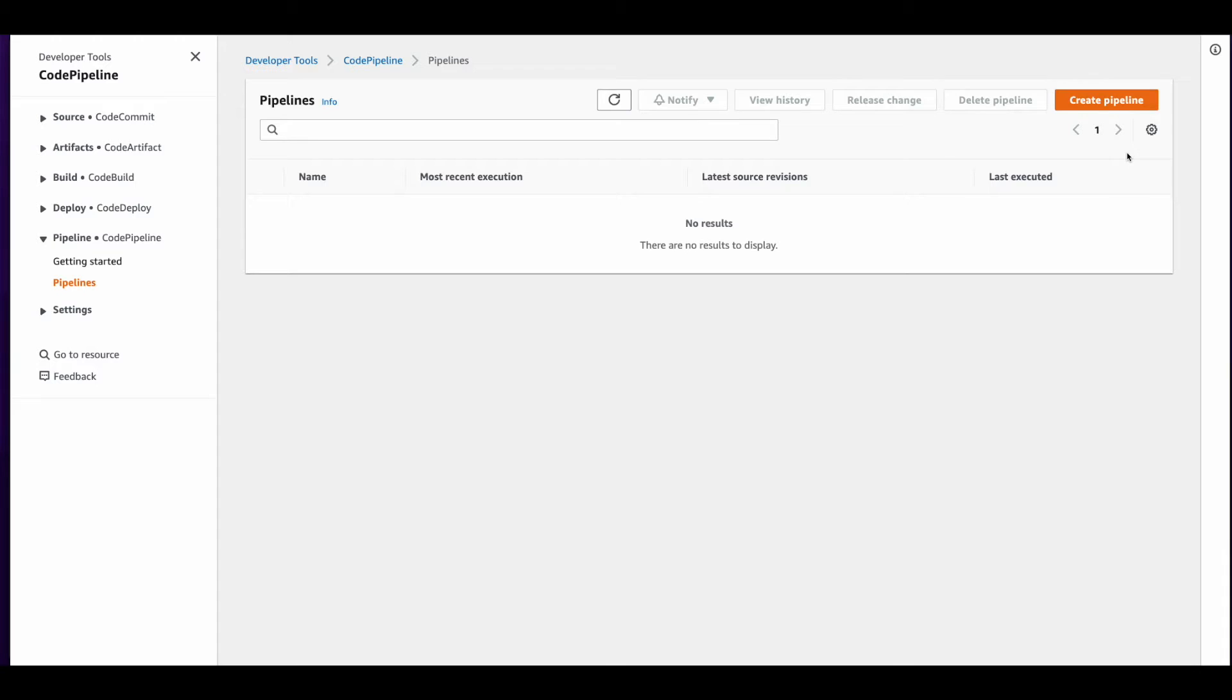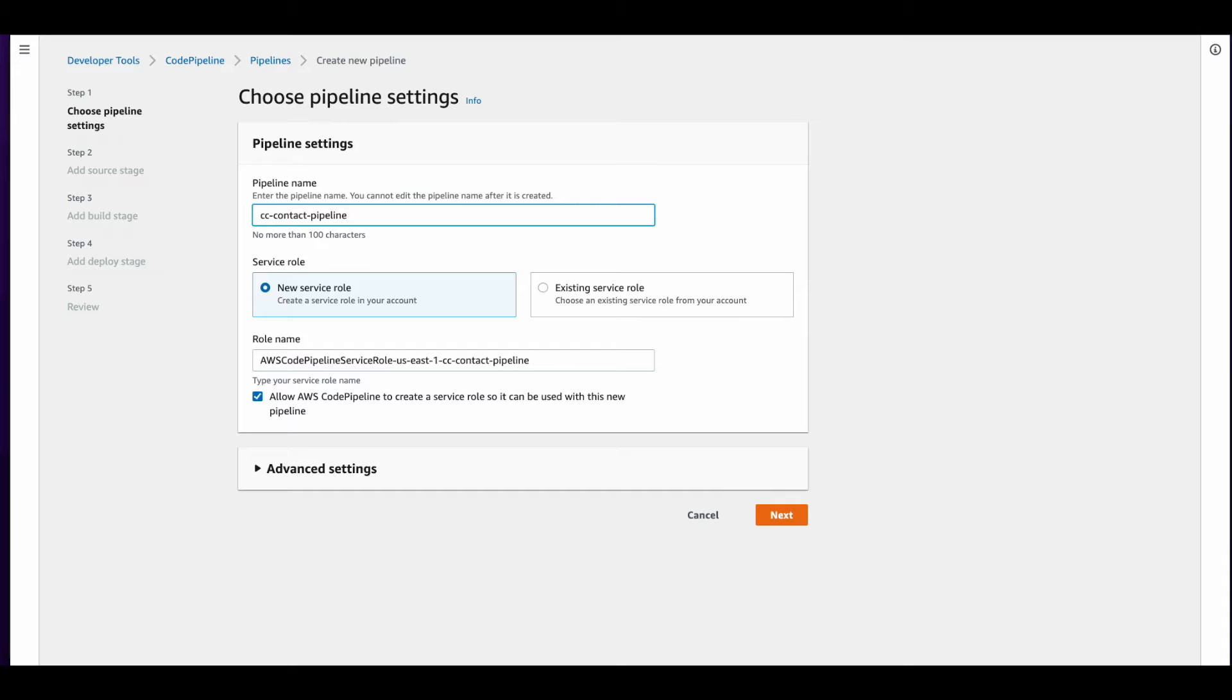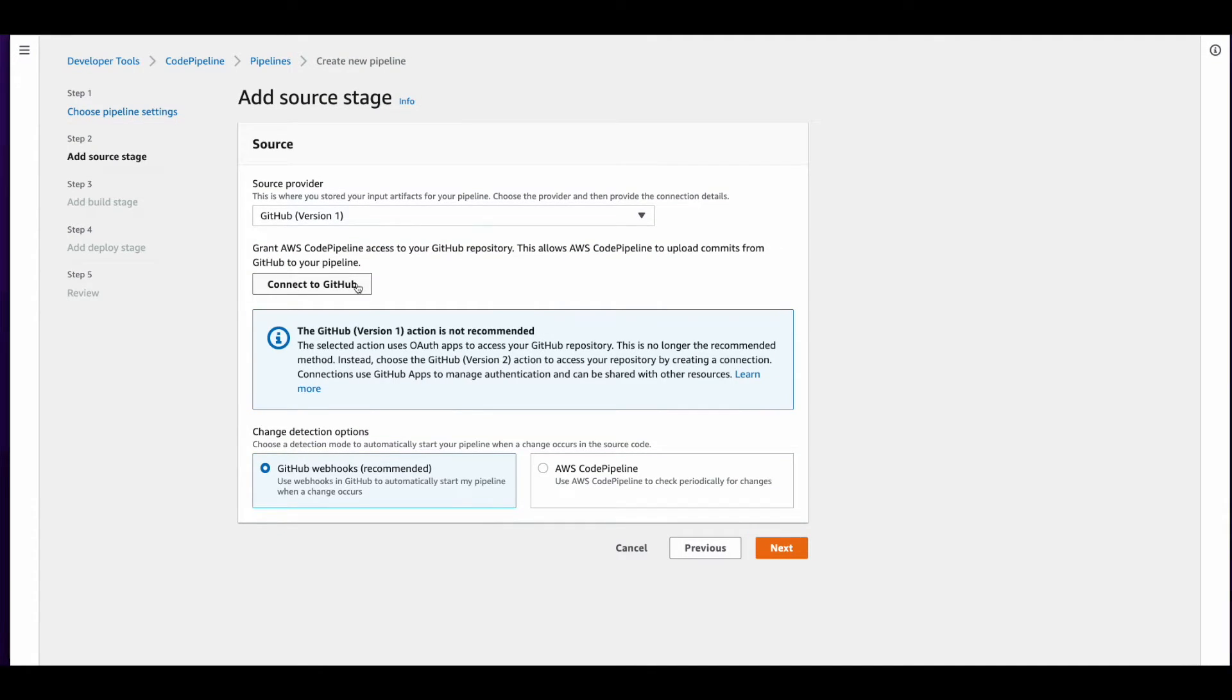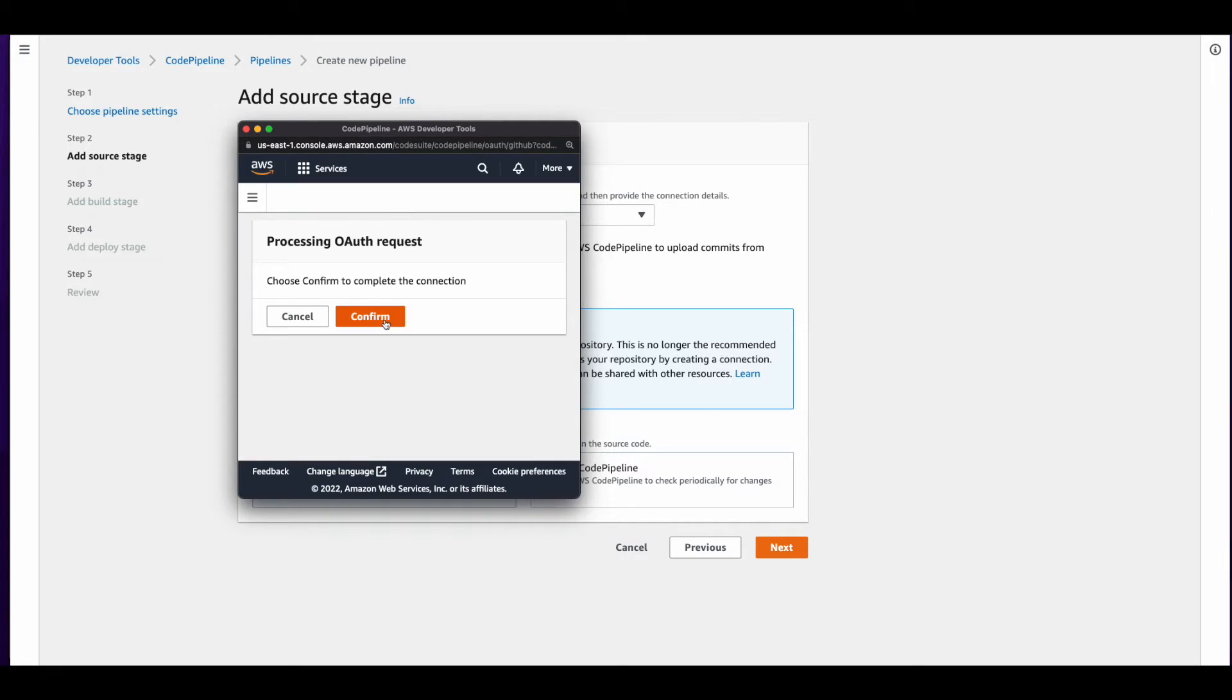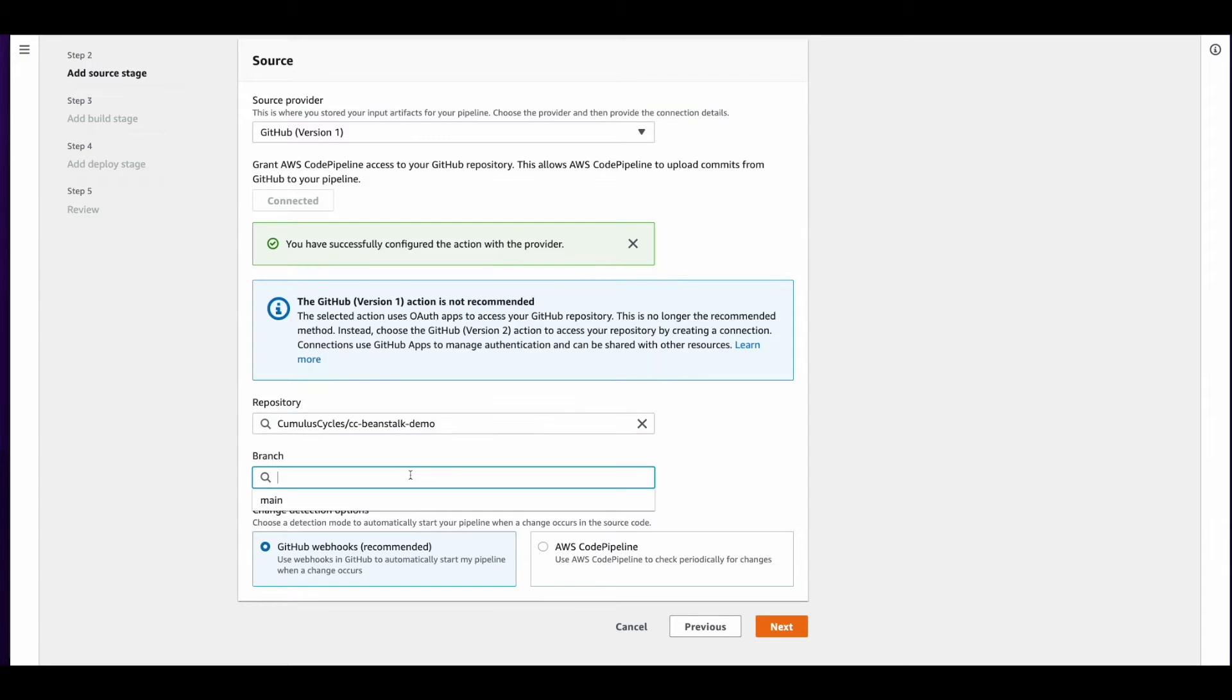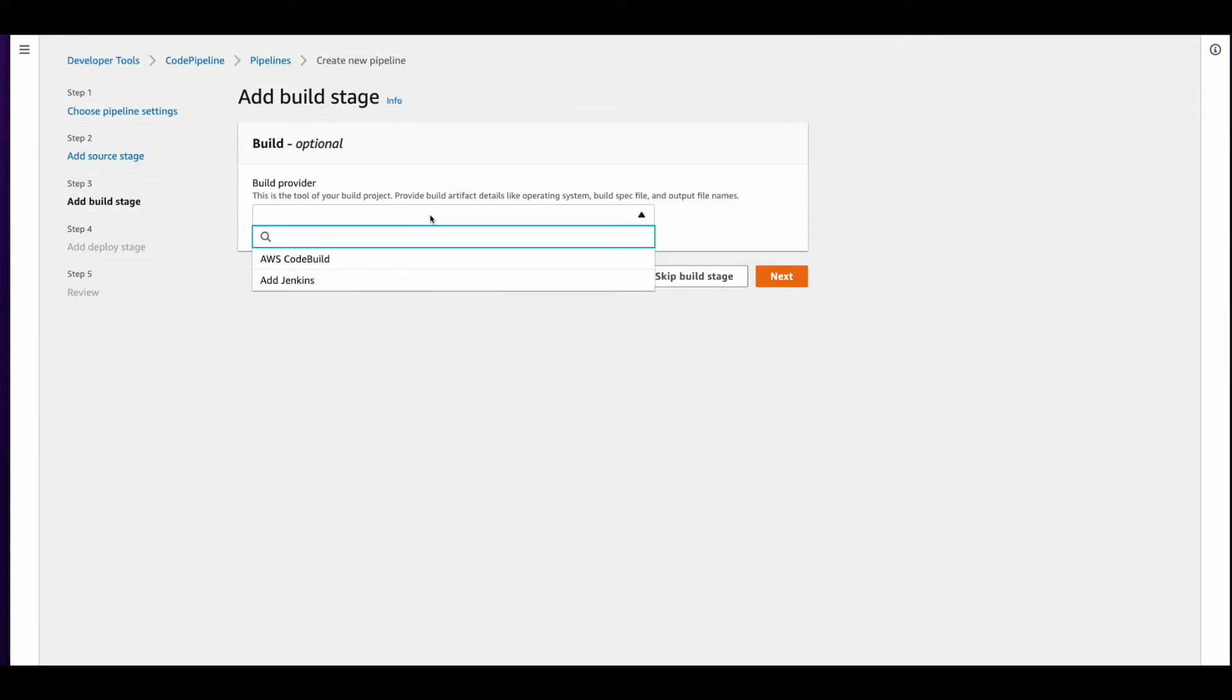Alright, now it's time to head over to the CodePipeline service. I'll start by creating a pipeline and giving it a name. I'll let AWS create a new service role for me and then click Next. In the source provider, I'll select GitHub and then connect to GitHub. I'll select the repository I want to use, which is the Beanstalk demo, and then the branch. I'll leave GitHub webhooks selected and click Next.